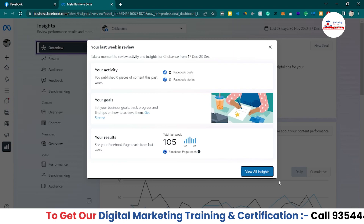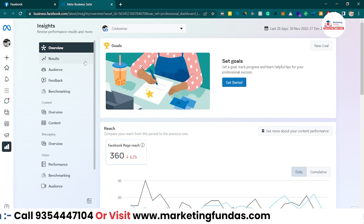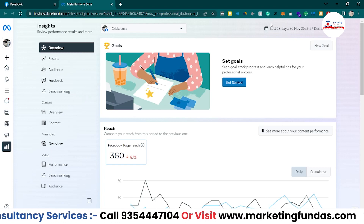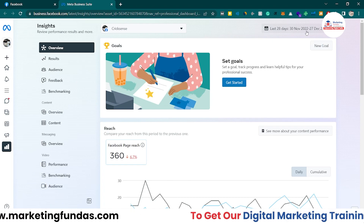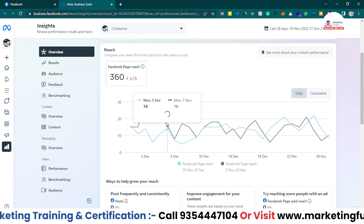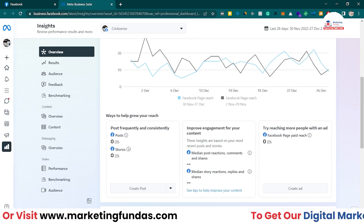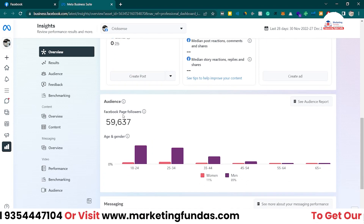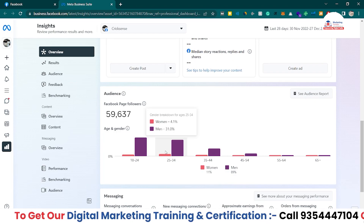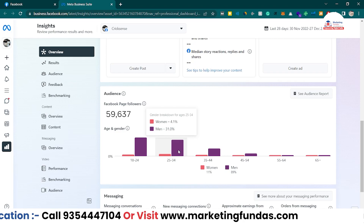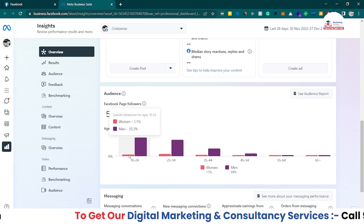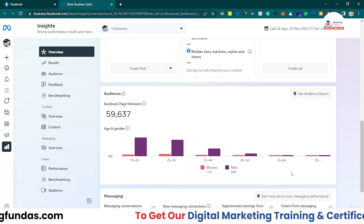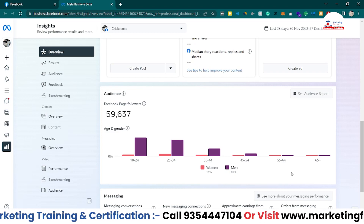Click 'View All Insights' and here's the data. We'll talk about all sections one by one. In the overview section, the data shown is for the last 28 days - we got 360 page reach. Scrolling down, posts and stories show zero since we haven't posted content recently. In the audience section, we have 59,637 followers. You can see the exact followers' age and gender breakdown: in the 18-24 bar we have 3.1% women and 35.3% men, and in the 25-34 bar we have 4.1% women and 31% men.